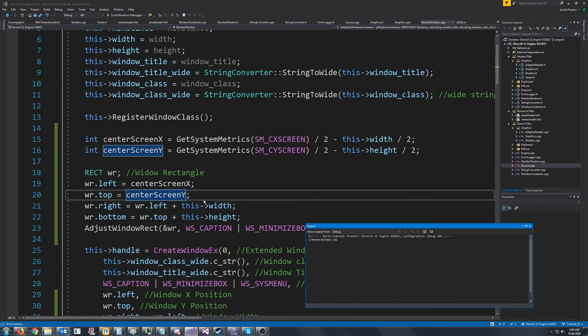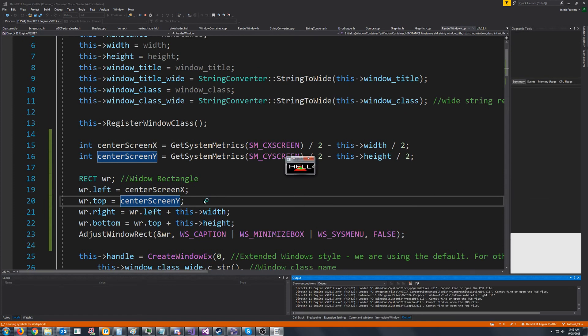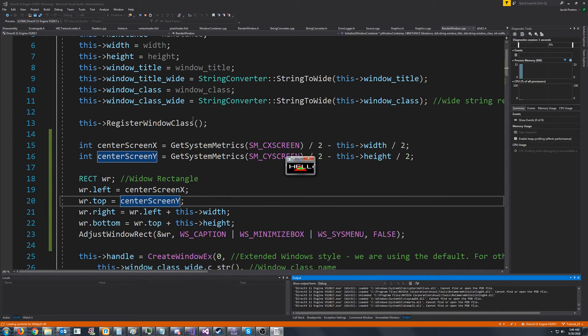And now when we debug it, we'll have it start in the middle and it looks a lot better than starting at the top left of our screen.